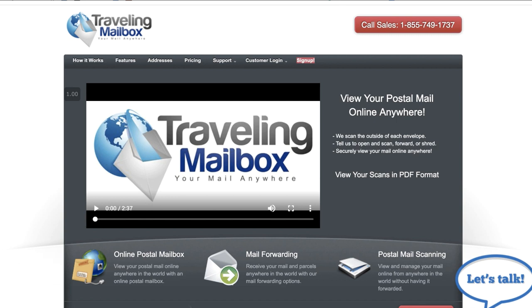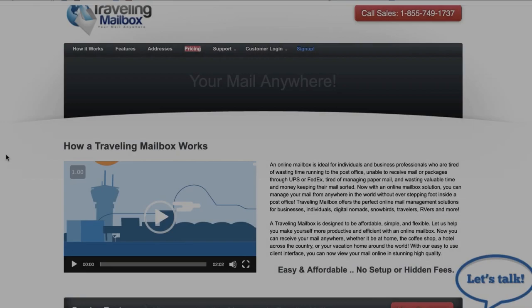So I did a lot of research. I dug deep for you guys and I actually stumbled on Traveling Mailbox and I've been absolutely blown away by their service.